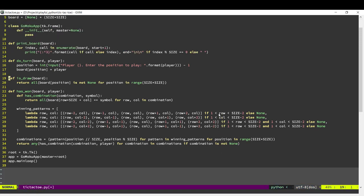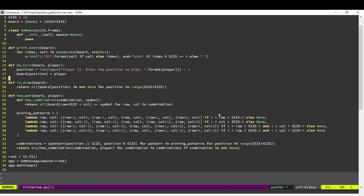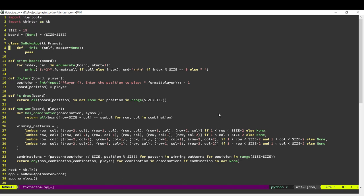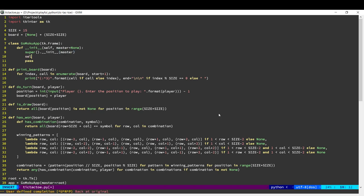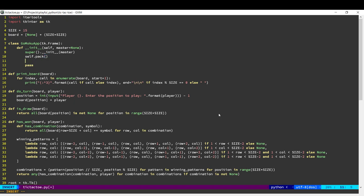Now what we need to do is populate the window. So the first thing we're going to do is call the parent. And once we've done that, we now need to create our grid of buttons. So we're going to create 15 buttons across and 15 buttons down.